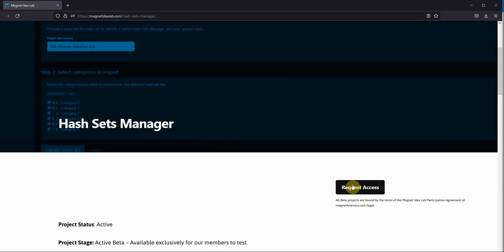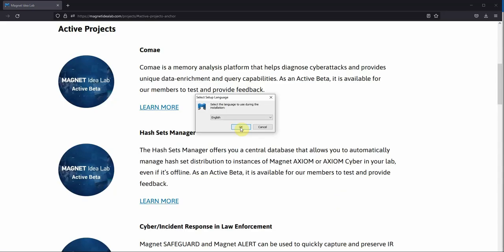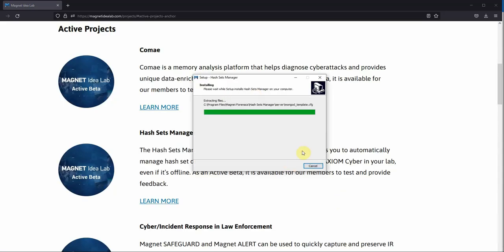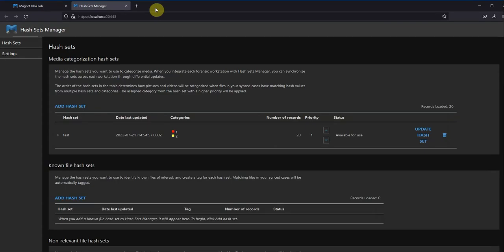After downloading the executable for the Hash Sets Manager, you'll double-click that executable and continue with the installation. We'll go ahead and click Finish and also visit the website associated with the Hash Sets Manager.